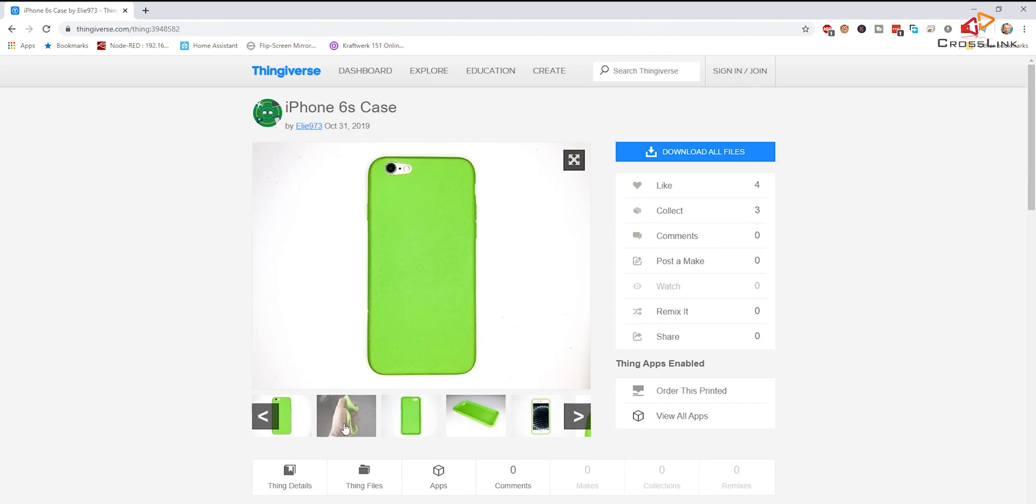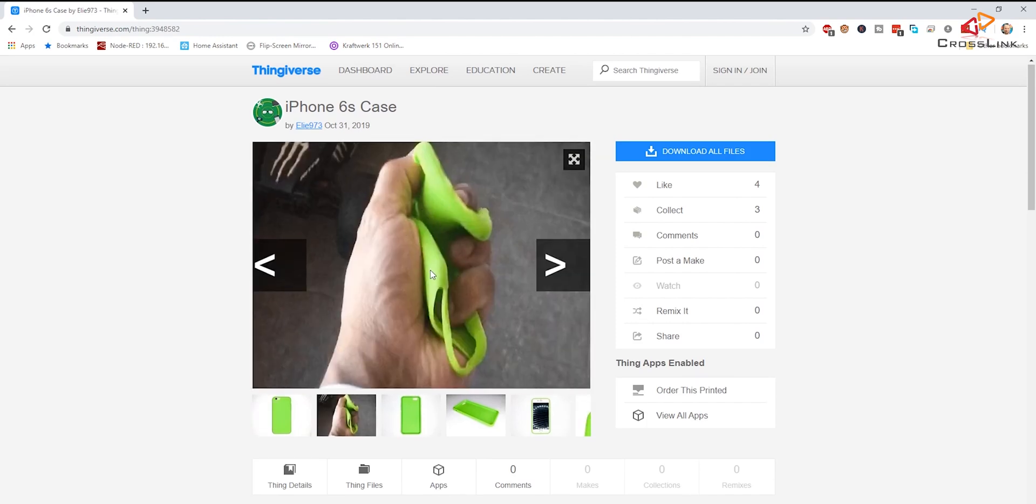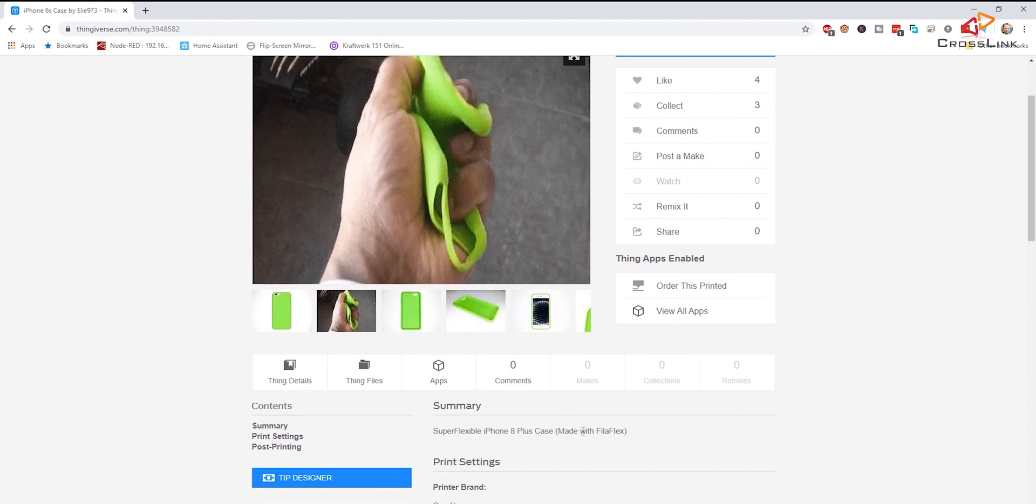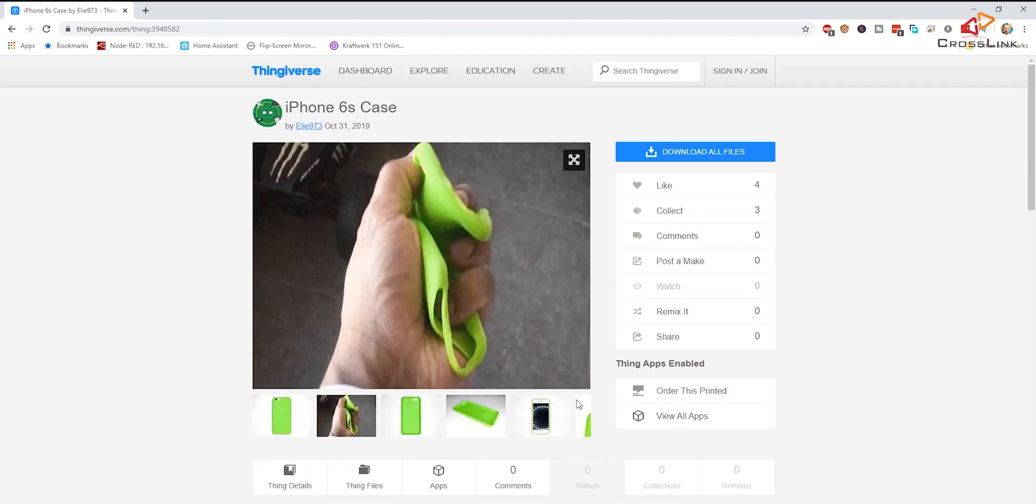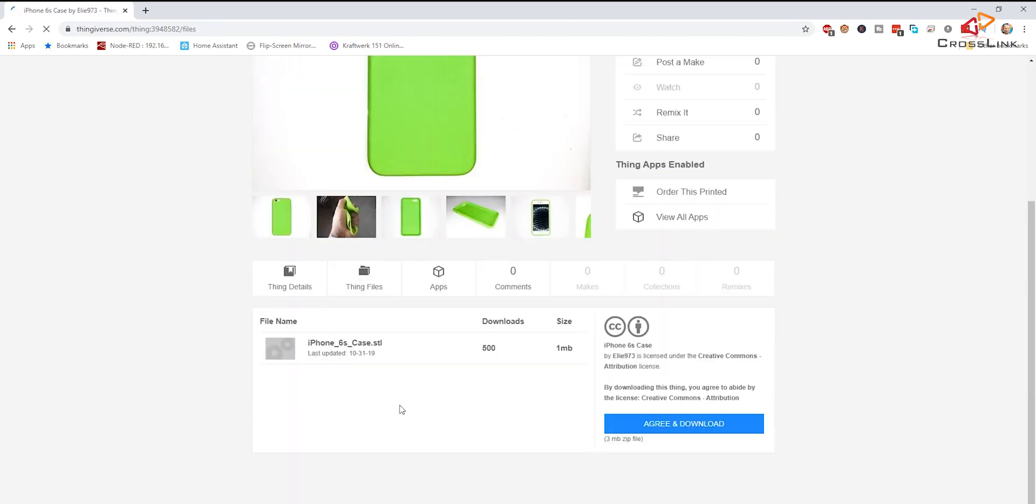Oh yeah, so this looks really promising and you can clearly see that this has been printed in a very flexible material, actual filler flex, something I'm using NinjaFlex, so it's pretty similar. So let's take this one and let's download the STL file for this case and then we can take that to Fusion 360 to customize it with our own logo.